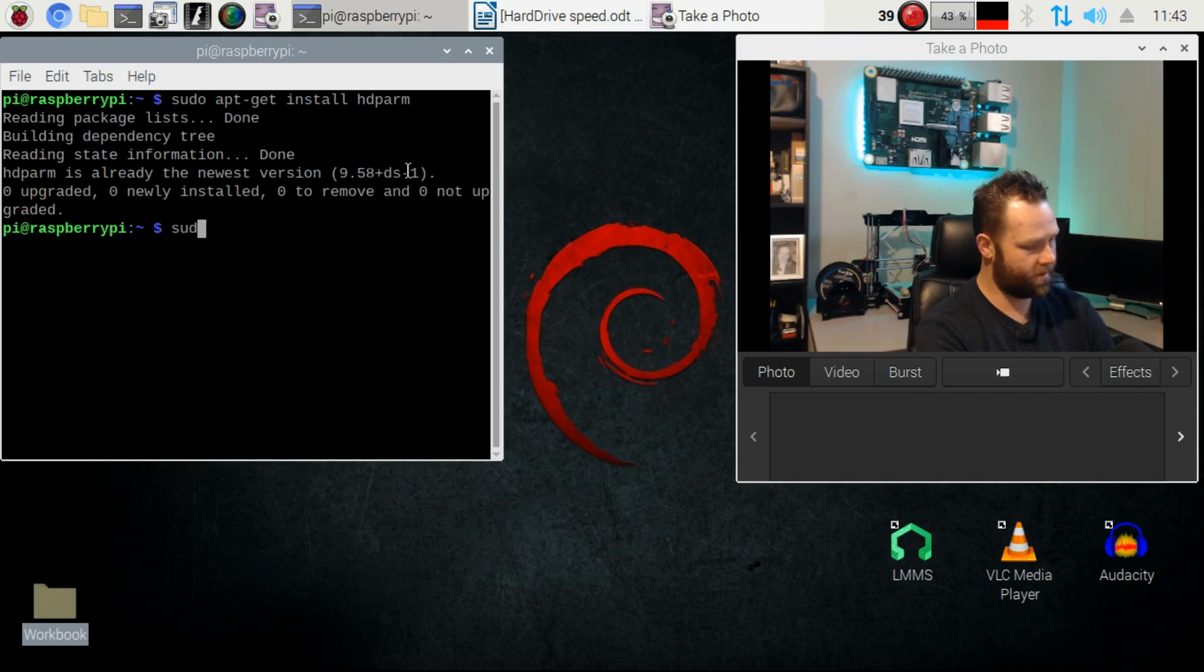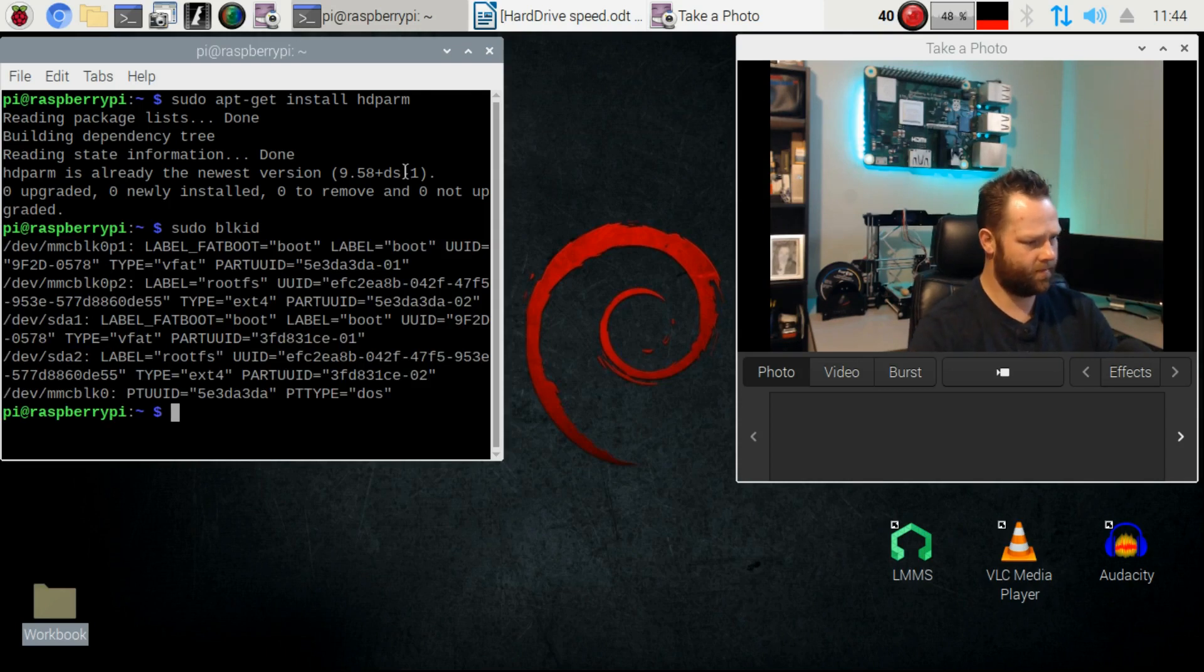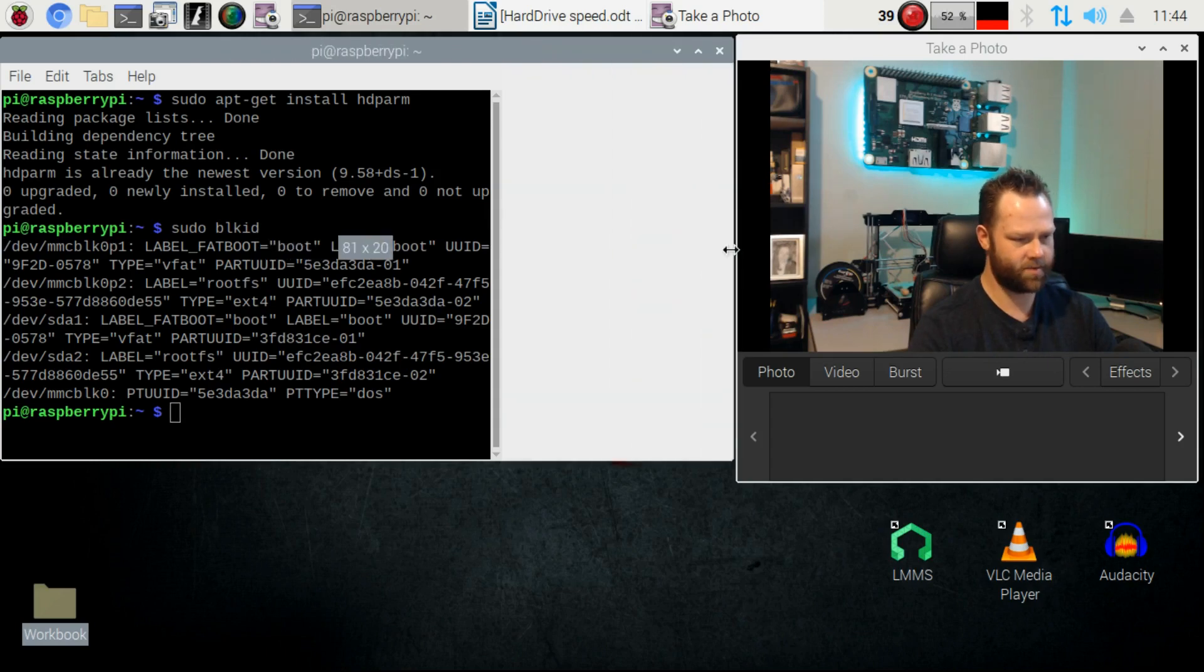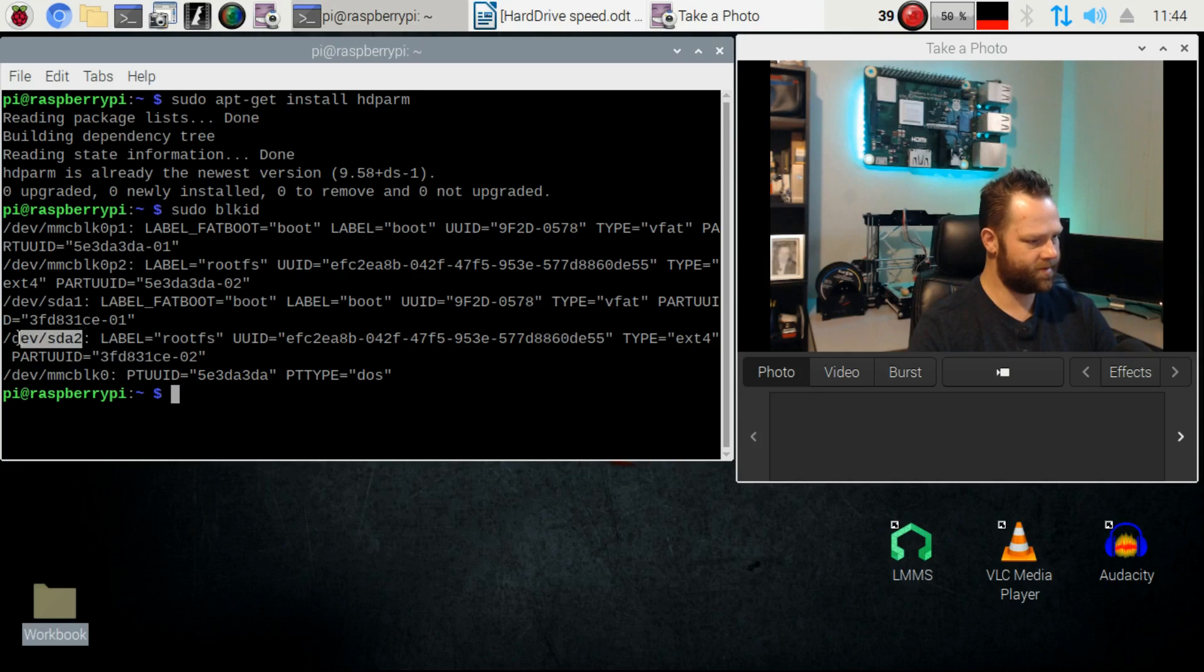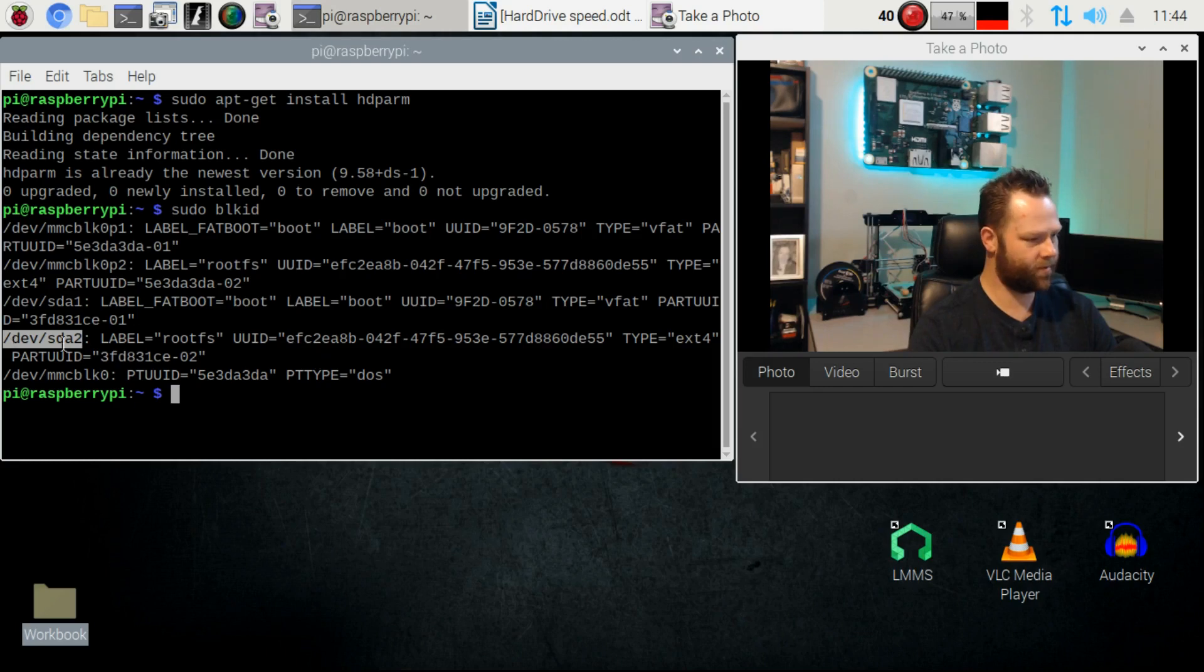So now we want to test out our USB drive. I'm just going to go sudo blkid and this is going to give me my drives. Now I want to test out my root drive, so this is the one I want to test.